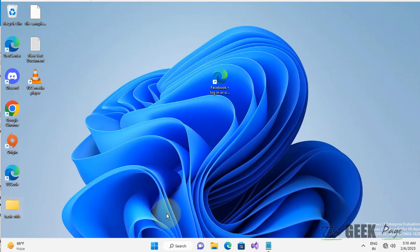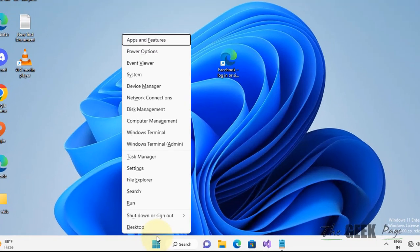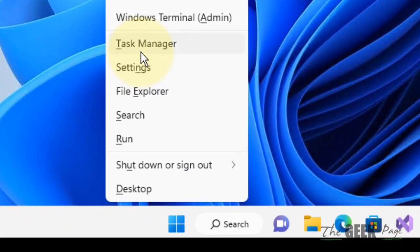The very first fix is to right-click on the Start button and click on Task Manager to open it.